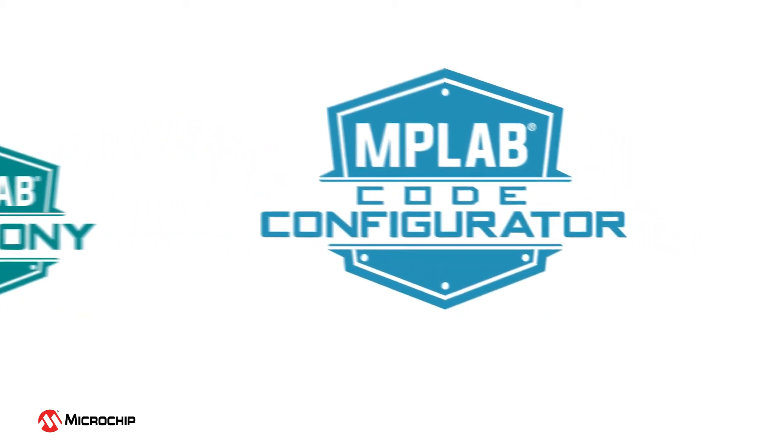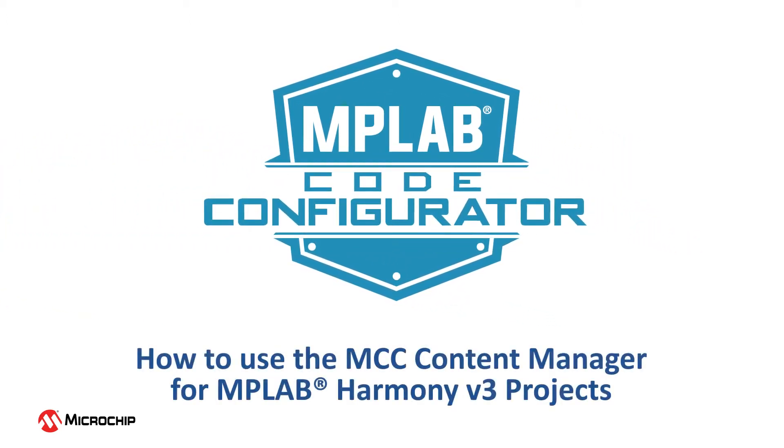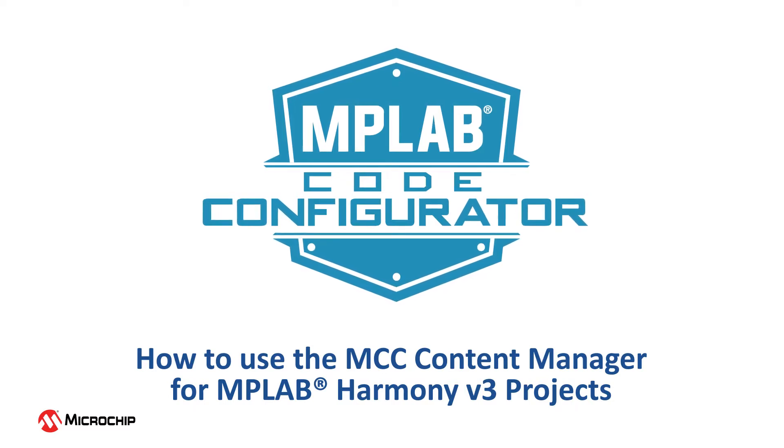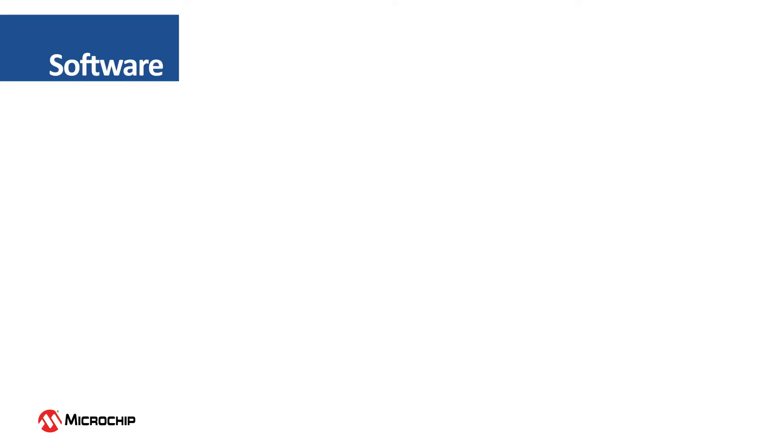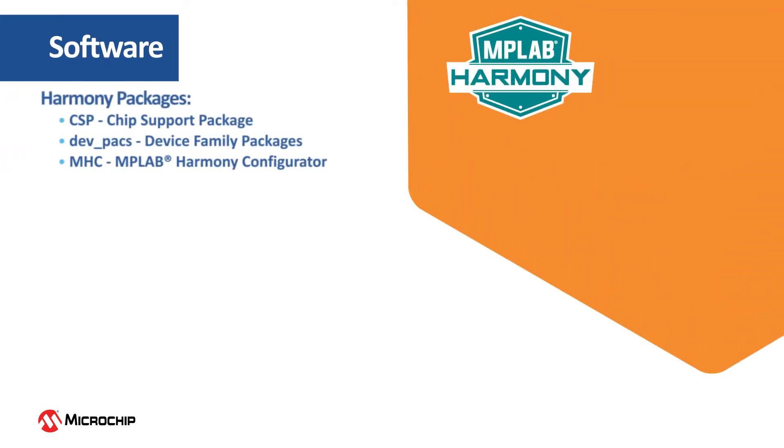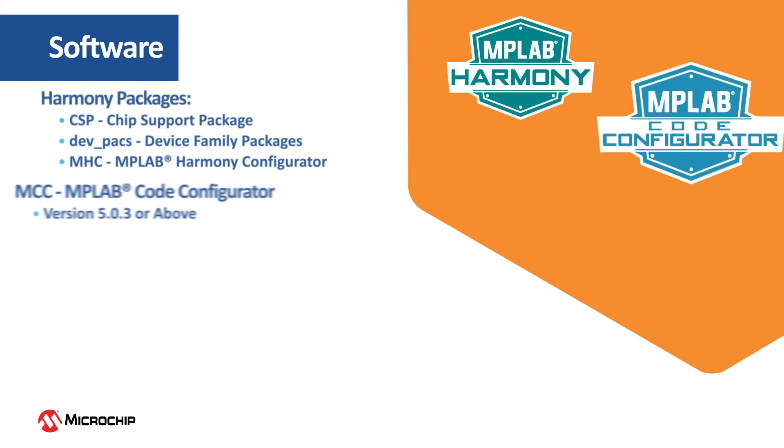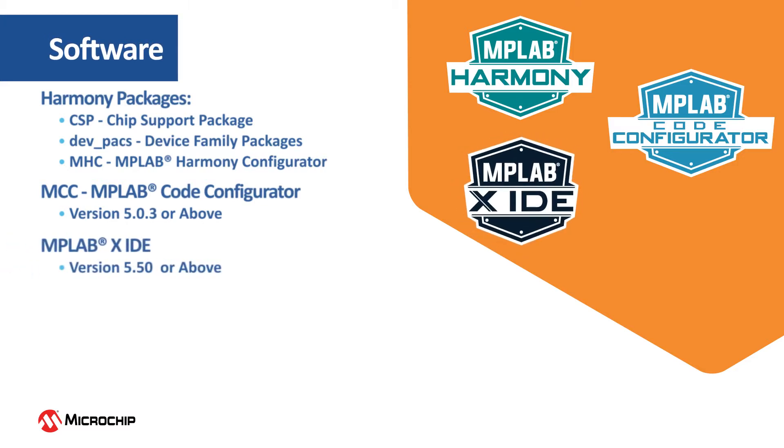This video will discuss how to use the MCC Content Manager for MPLAB Harmony Version 3 projects. The software used in this video includes MPLAB Harmony Packages, MPLAB Code Configurator, MPLAB X IDE, and MPLAB XC32 Compiler.